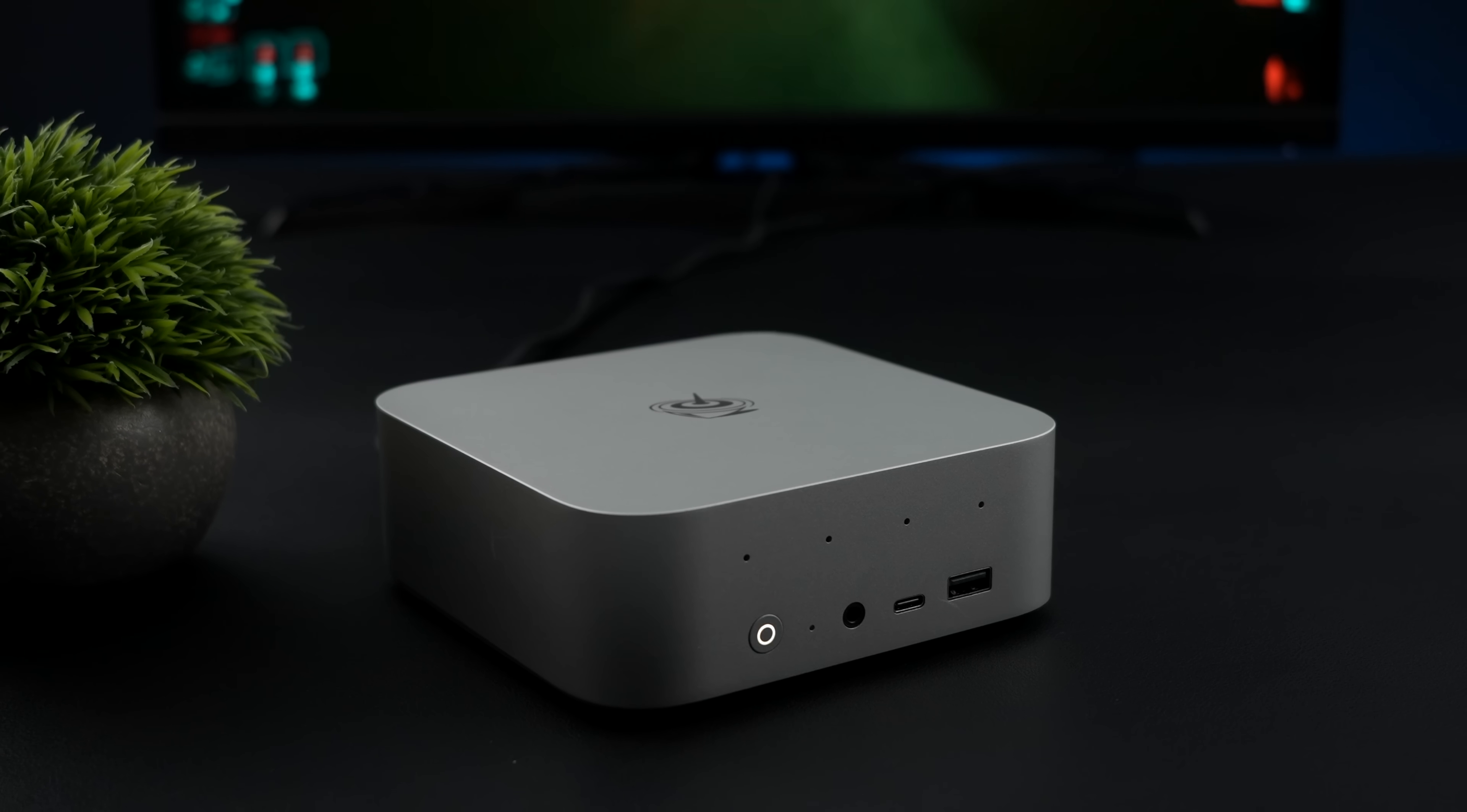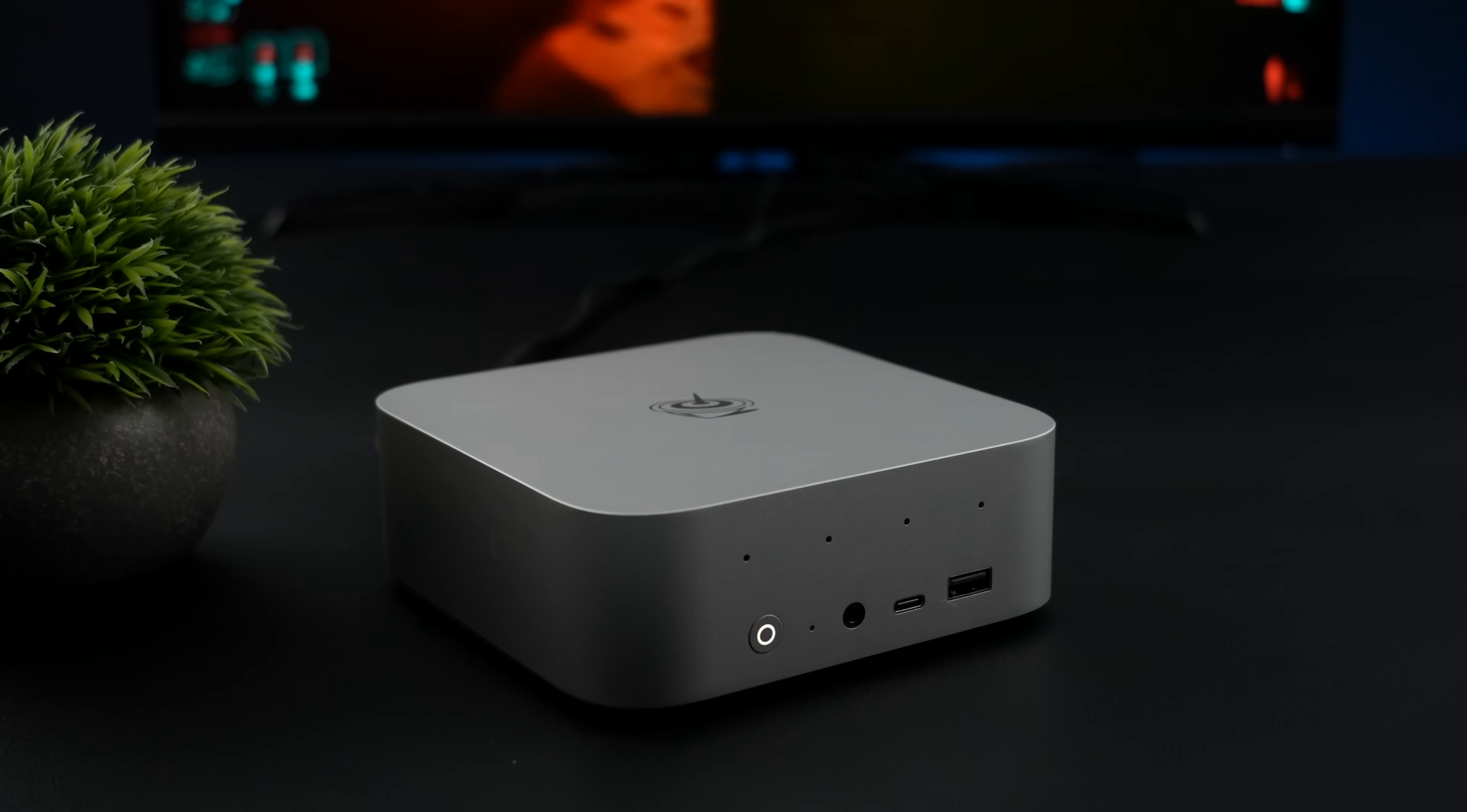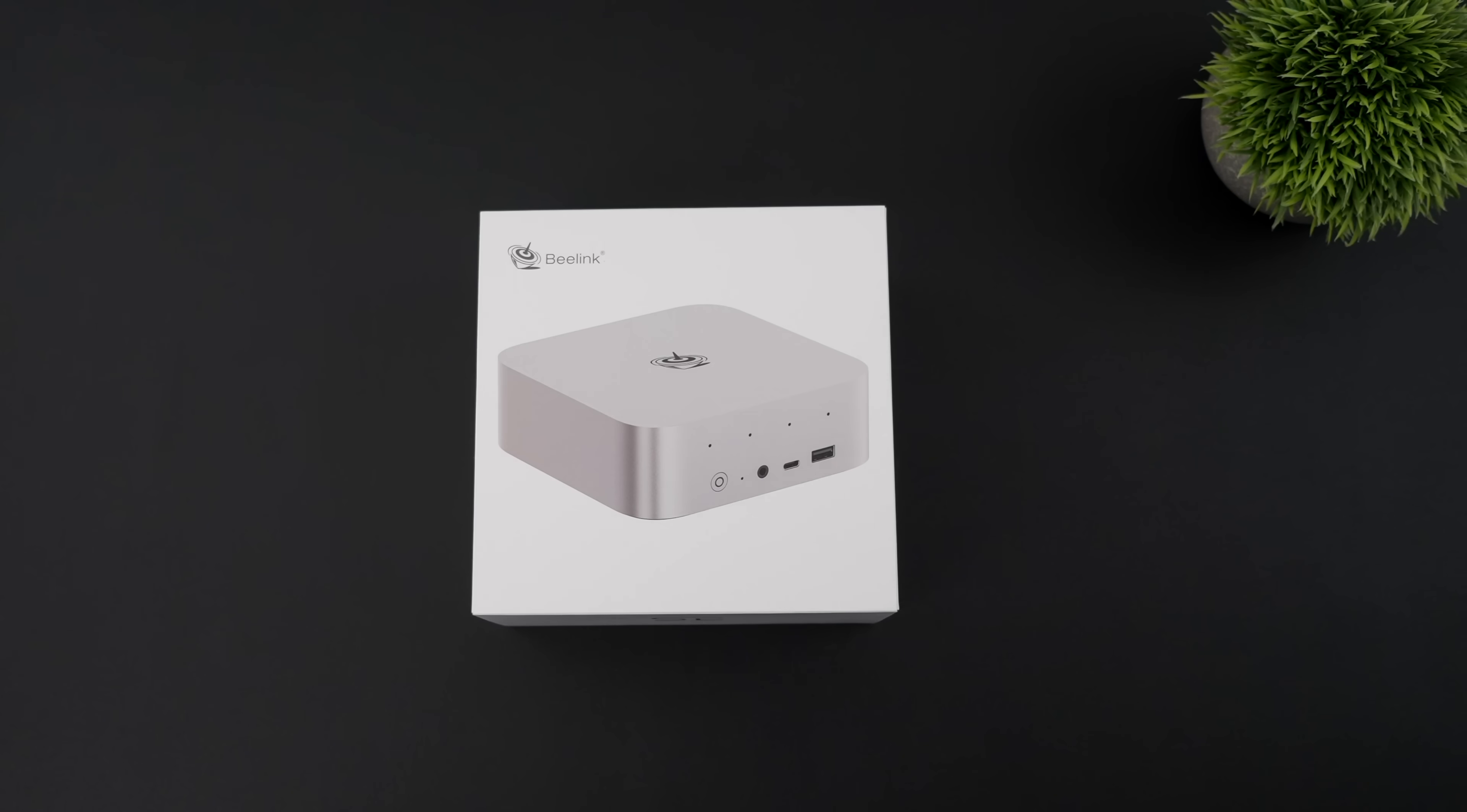Hey, what's going on everybody? It's ETA Prime back here again. Today I'm super excited because we get to take a look at the very first Ryzen AI mini PC to hit the market. This is the all-new B-Link SER 9.